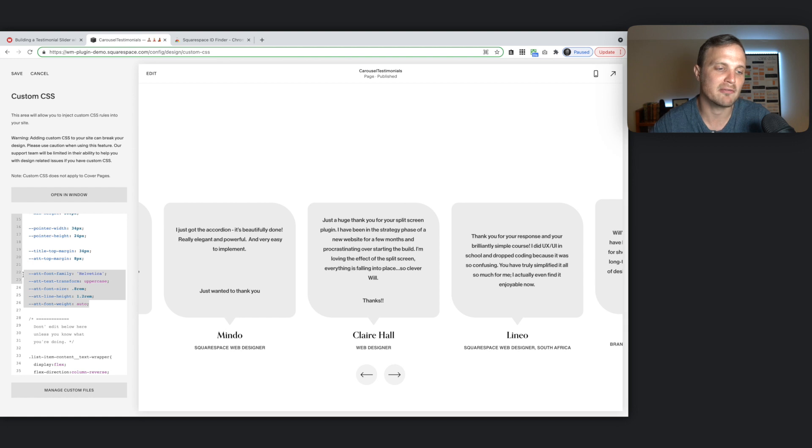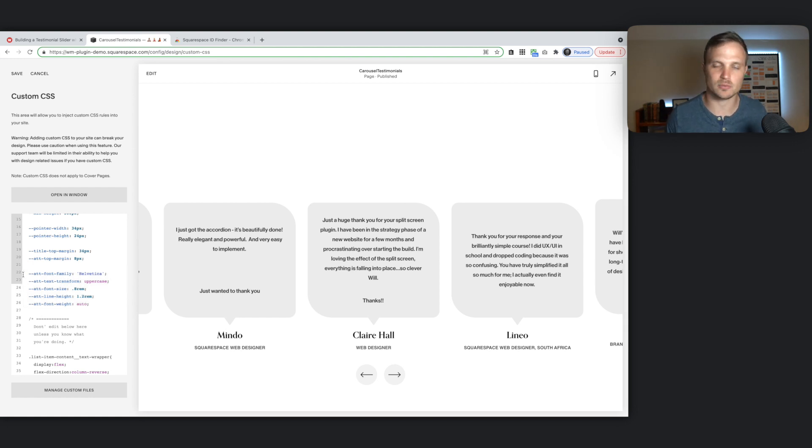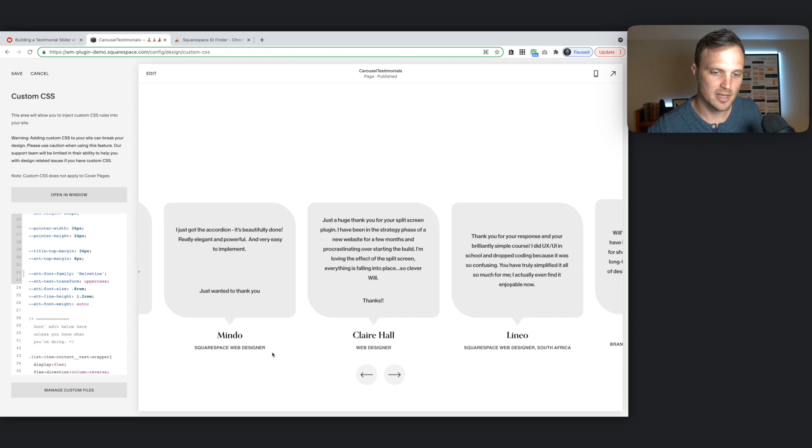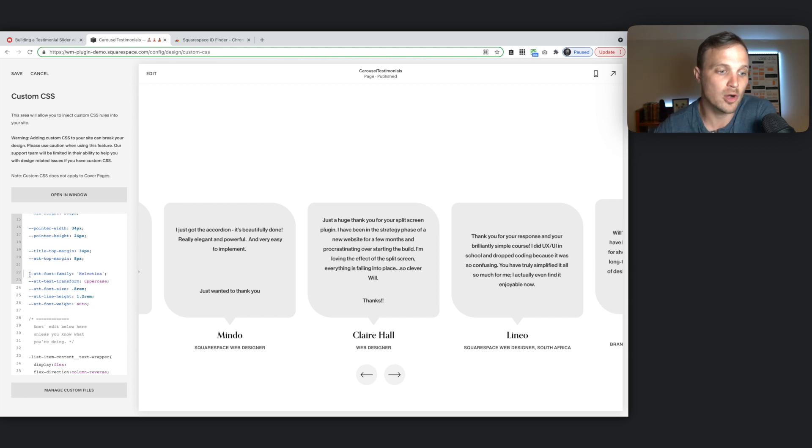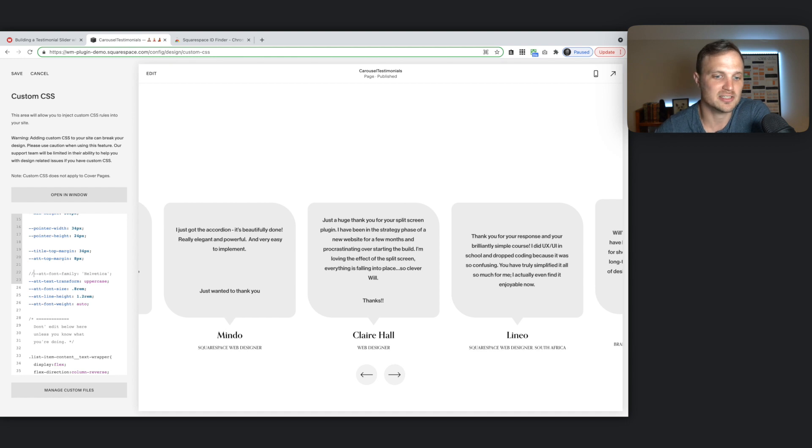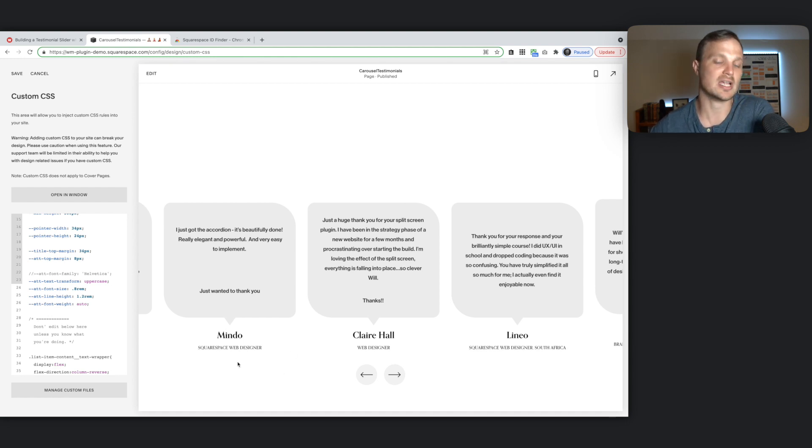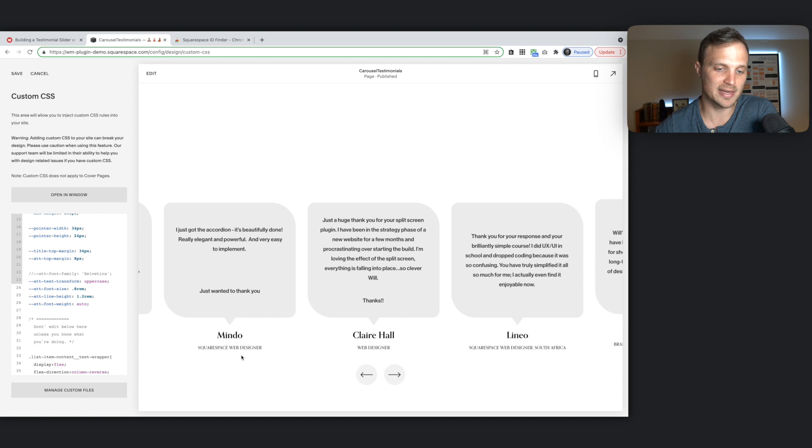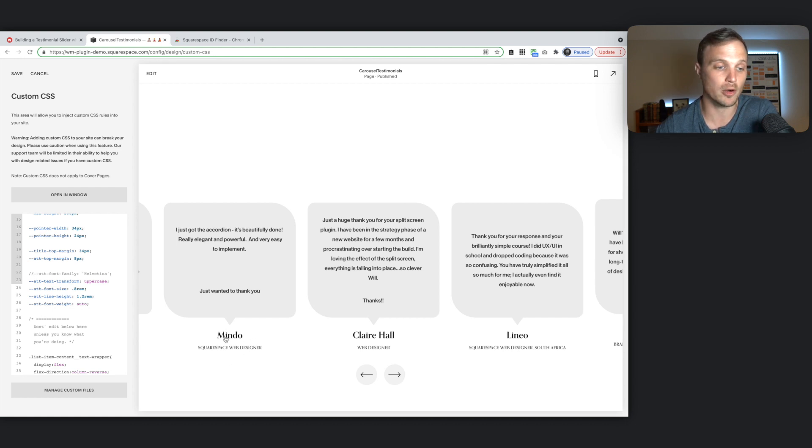And then finally, we have all of our text, the way we might want to style our text for our attribution down here. So if you don't want a custom font, two backslashes that will comment it out. So it's not going to get applied. And it will just be whatever the font is you have set for our title.